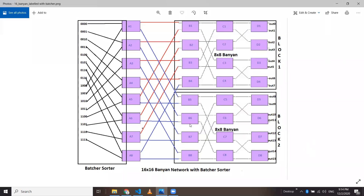This is the network that I've created. This is a 16x16 banyan network in whole, but let us look at the 8x8 banyan network — block one here. If we see this block, there are three columns: B, C, and D. B1, B2, B3, B4 in the first column and so on. Each B1 block will be a 2x2 banyan network in itself, so this constitutes an 8x8 banyan network combined.